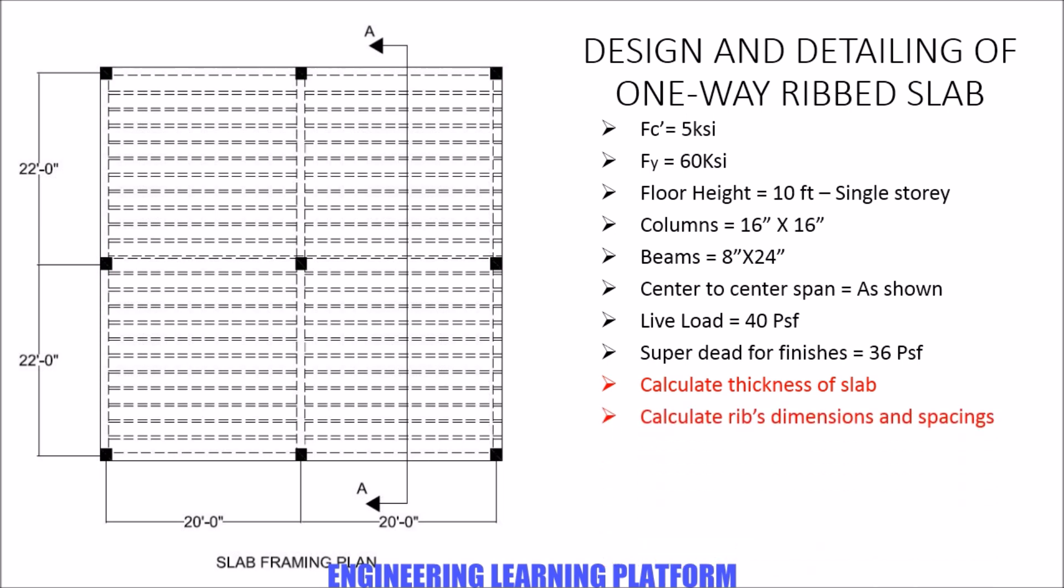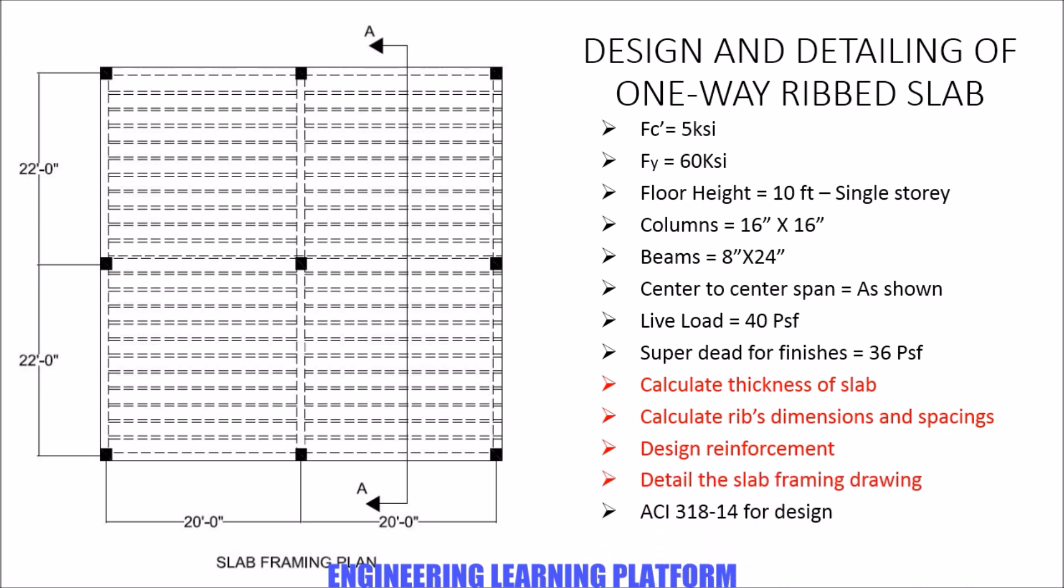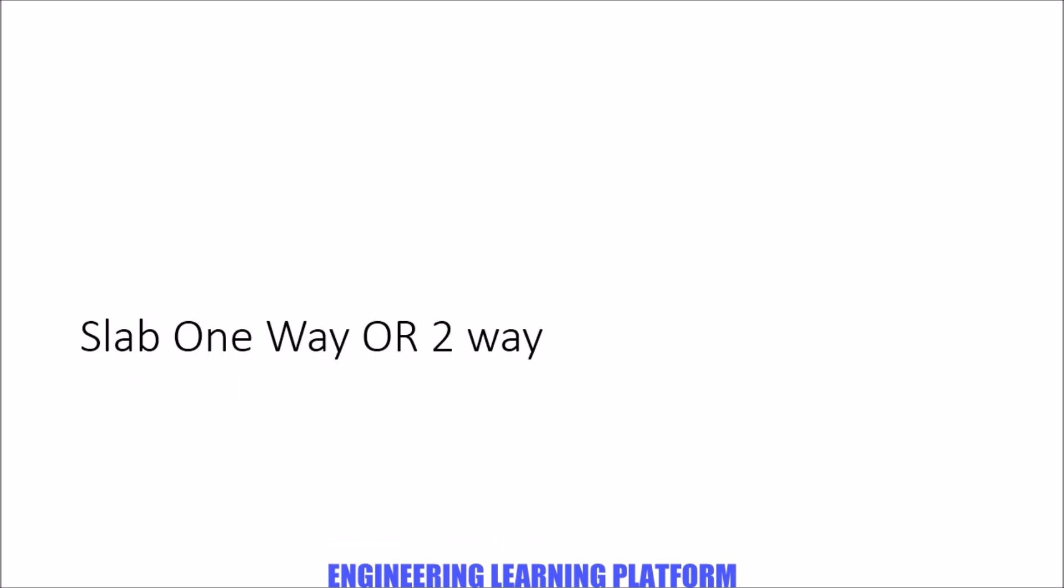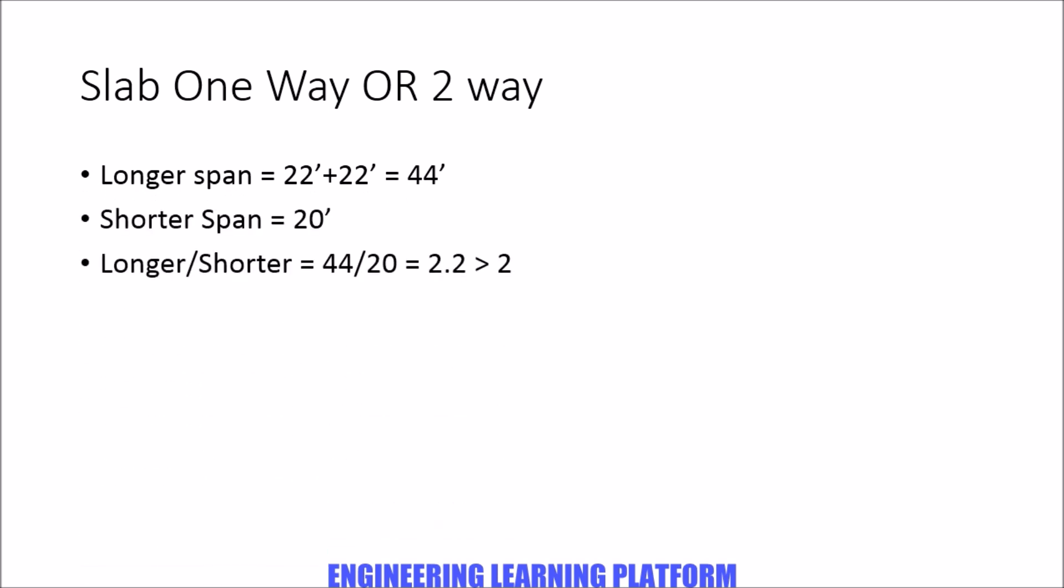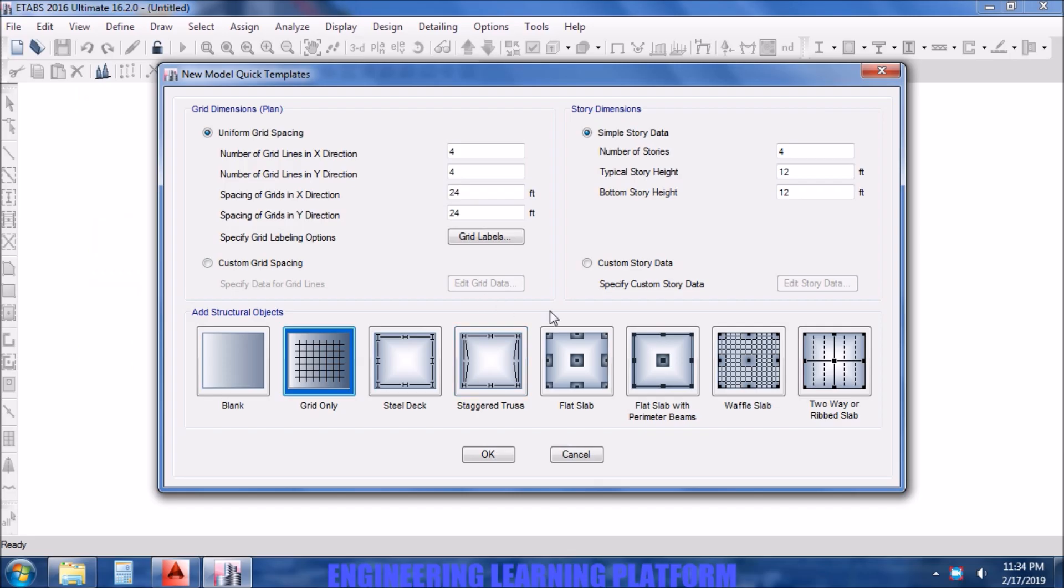The live load is 40 PSF, super dead load for finishes is 36 PSF. We have to calculate thickness of the slab, the ribs dimensions and spacings, design the reinforcement of the ribs and the slab, and detail the slab framing drawing using ACI 318-14. Let's check whether the slab is one-way or two-way. The ratio of longer to shorter span is 2.2, which is greater than 2, so it's a one-way slab.